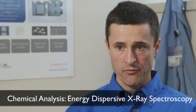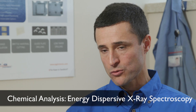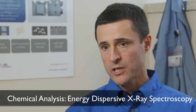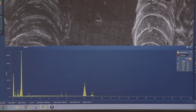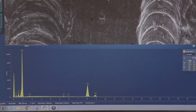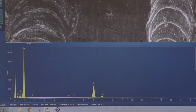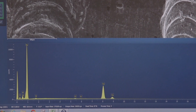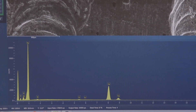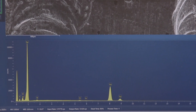Energy dispersive X-ray spectroscopy is one of the tools that we have. You basically focus an electron beam on the sample — typically using the SEM — and capture what are called the characteristic secondary X-rays that are emitted by the sample. By analyzing those, you can understand the elemental composition of the sample.